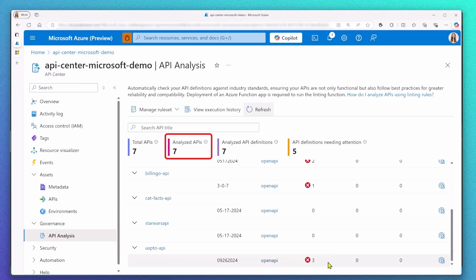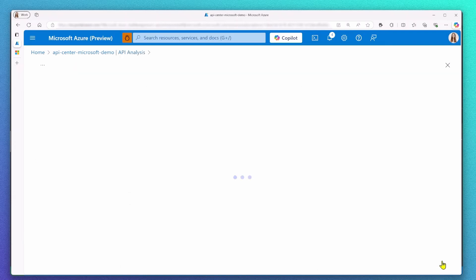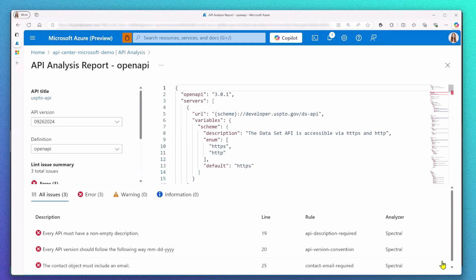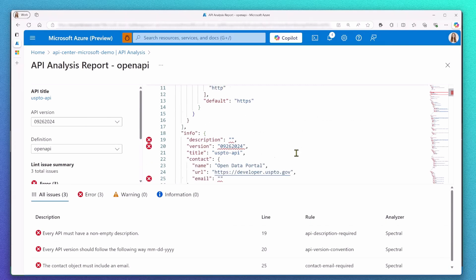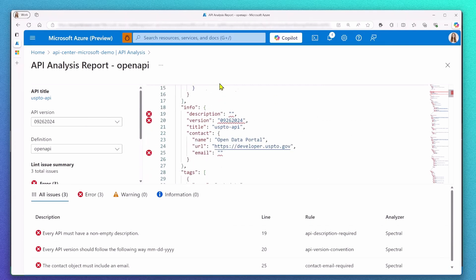And in even more detail, I can check out the detailed analysis report in the Azure portal. We consider Azure API Center kind of as an auditing tool, giving organizations a way to track and check on their API governance.